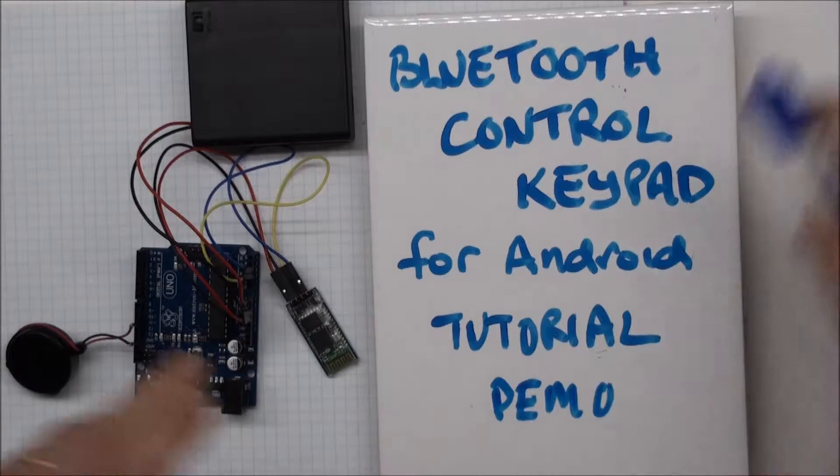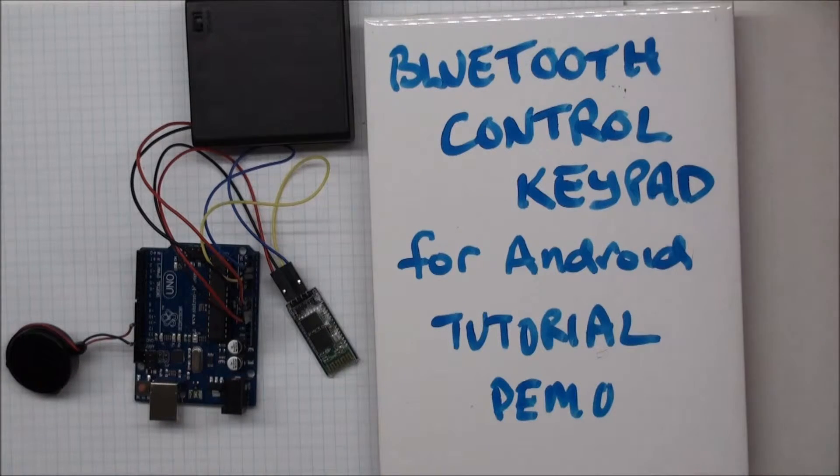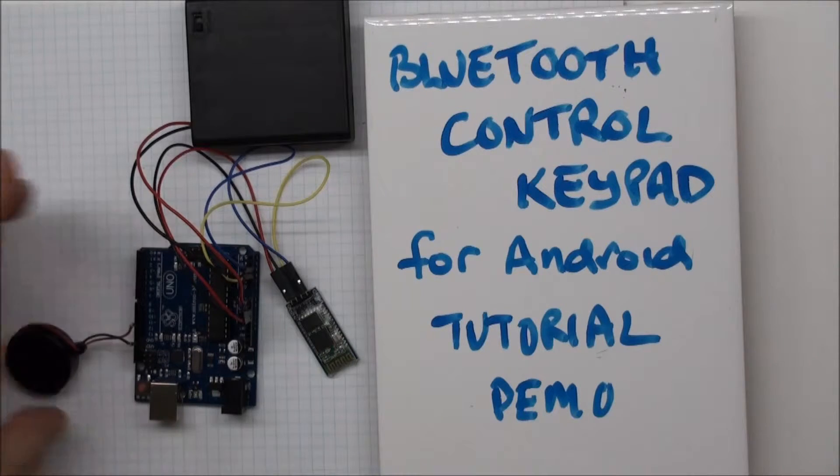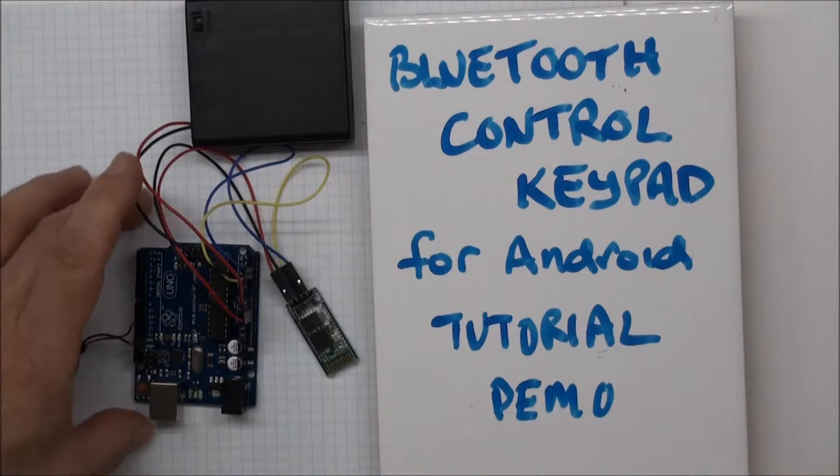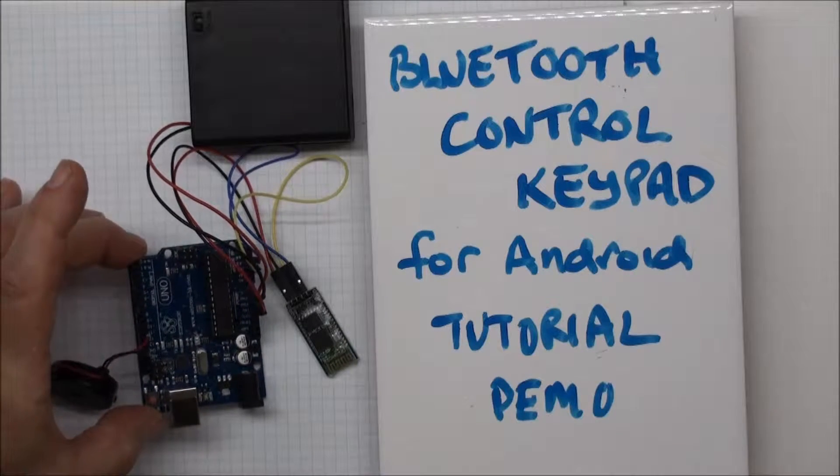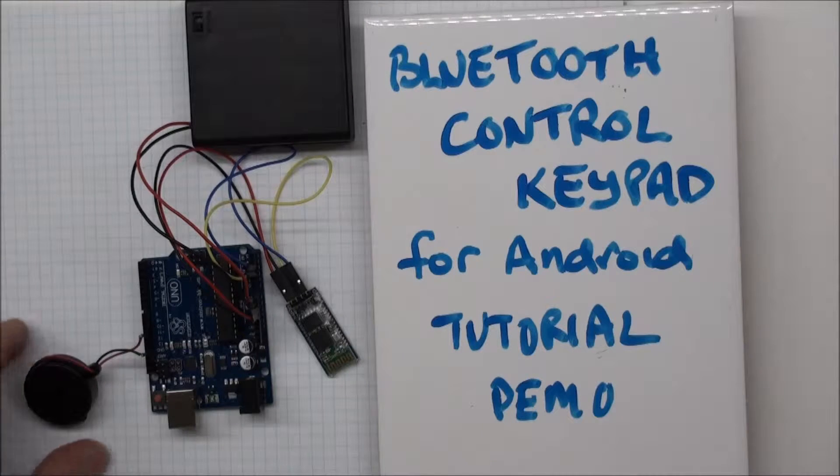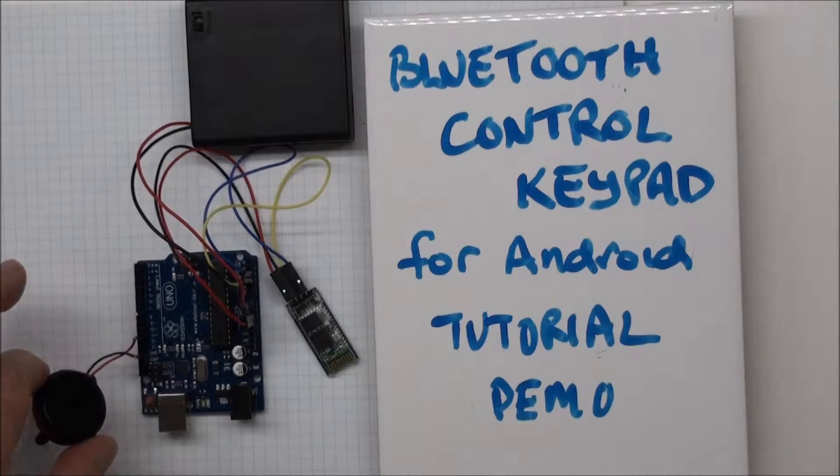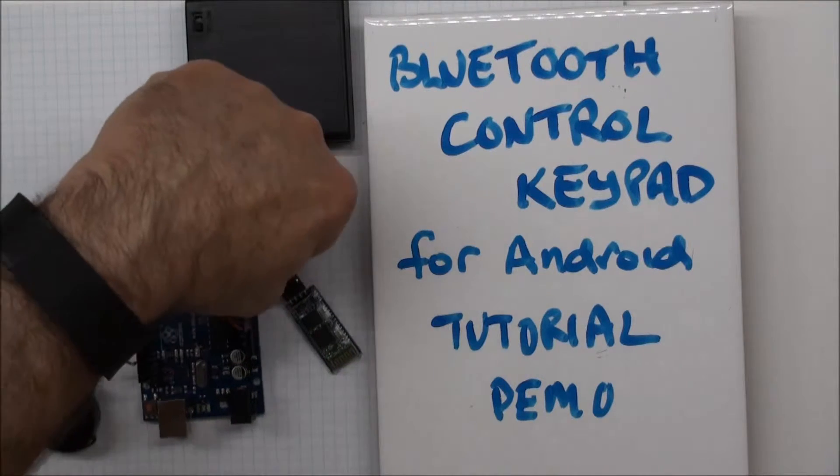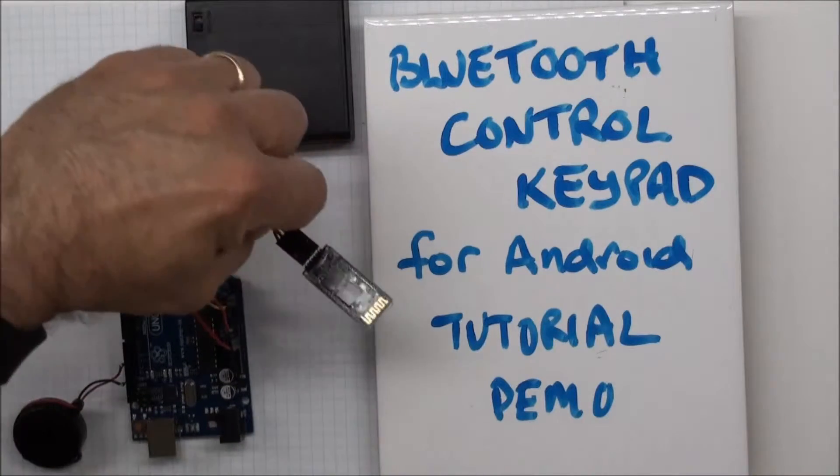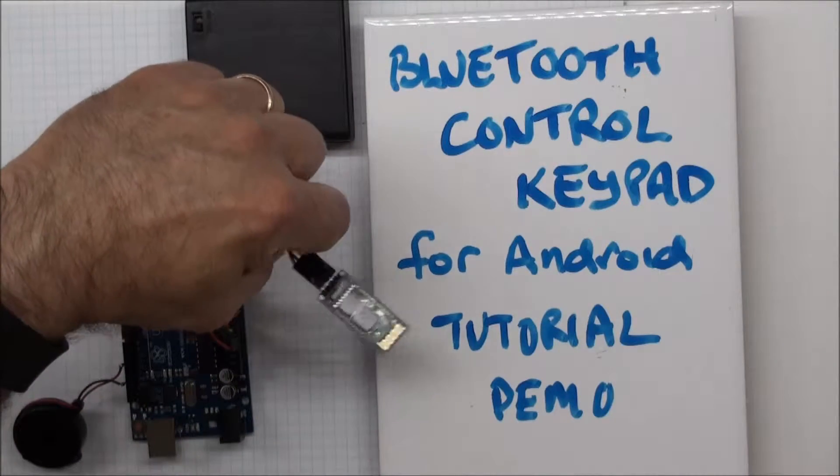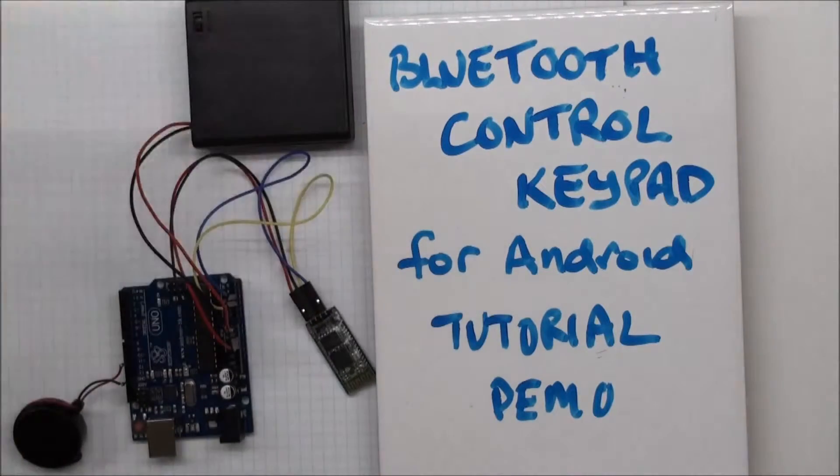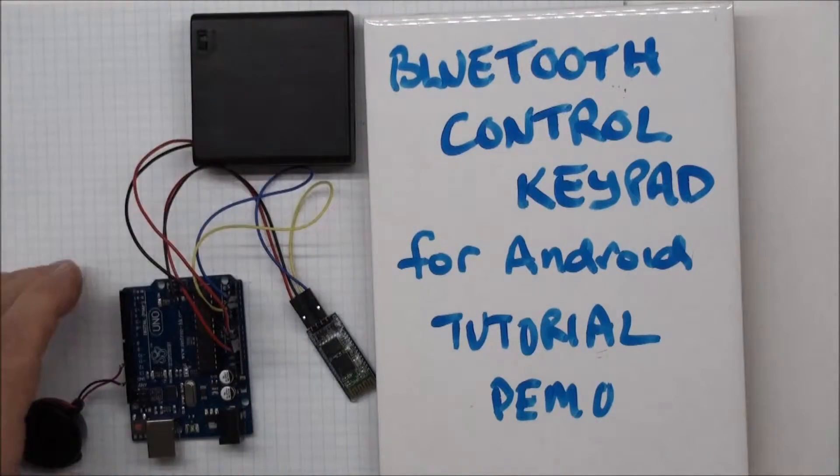And I'm going to start out by telling you what I'm going to control. So this is an Arduino Uno. It's connected to a little speaker, connected to a Bluetooth interface device, and it's battery powered.